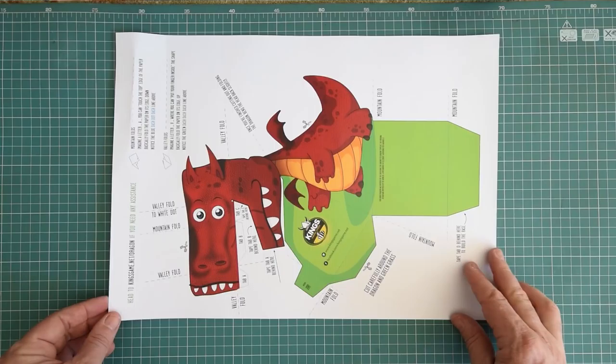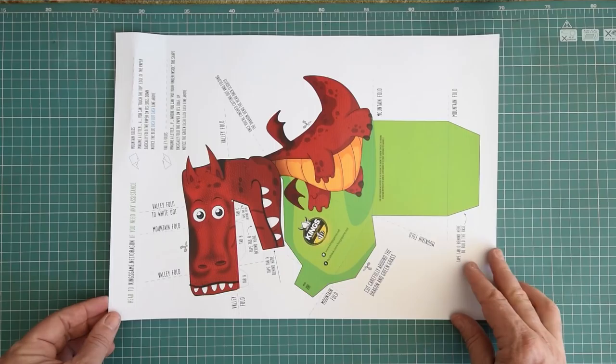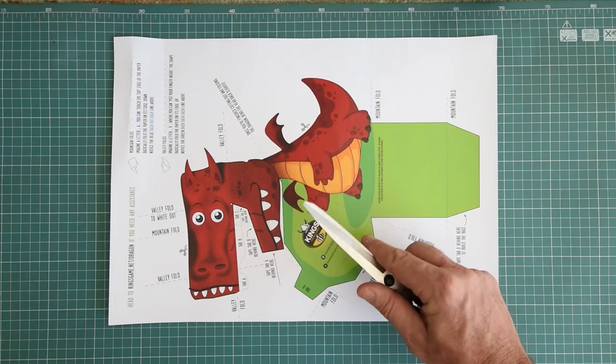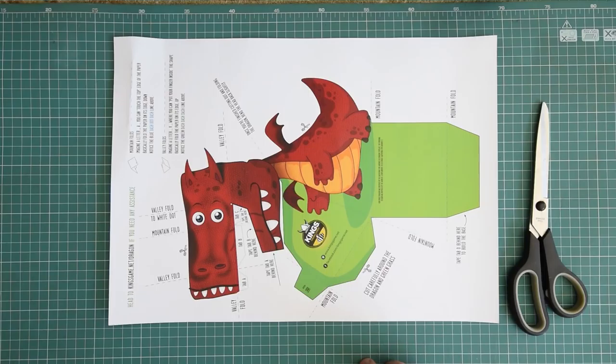Fantastic! Now that we have all our folds scored, we are going to cut around the edges. You can do this with your scissors. If you need help, please ask your parents to help you cut it out. I'm going to quickly cut that out and get back to you in a sec.